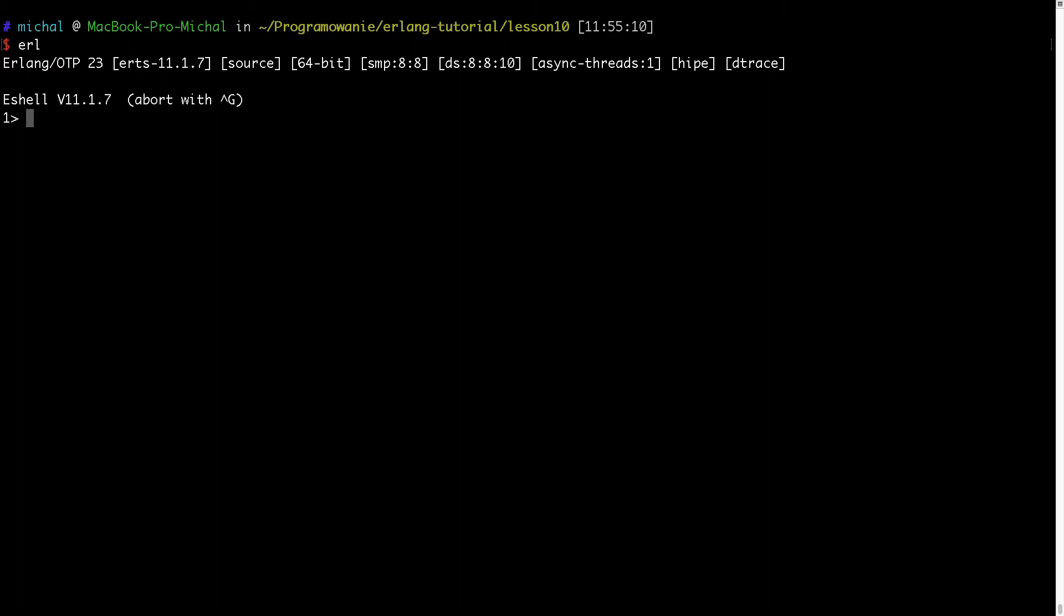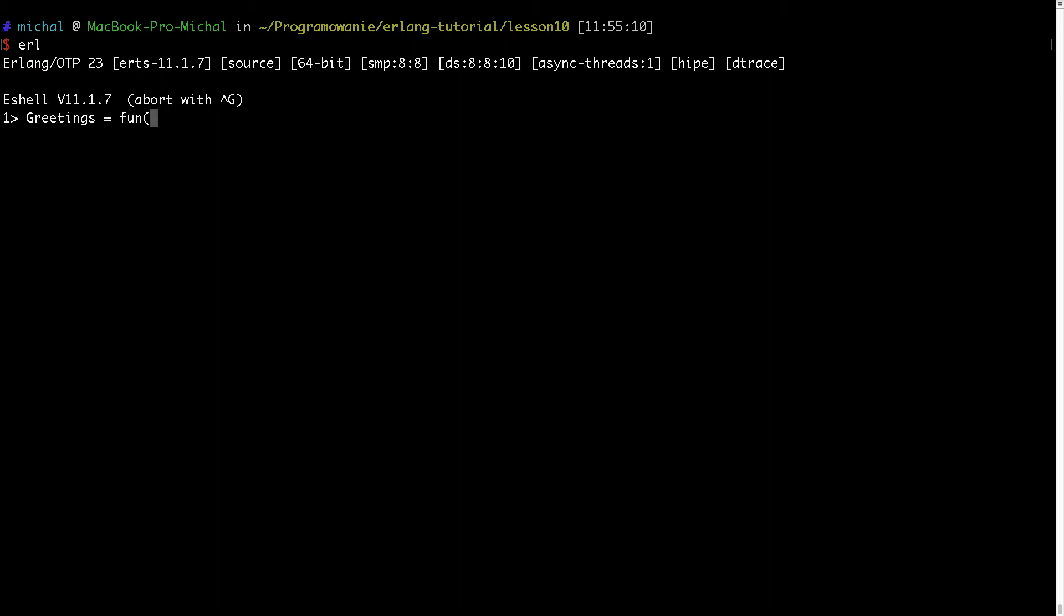I will prepare quite a similar function but this time it will be generalized. So in the previous example I always could write hello. In this example I want to create a function which will be producing functions, so I will use something like this. I will put here greeting because I want the greeting to be custom.